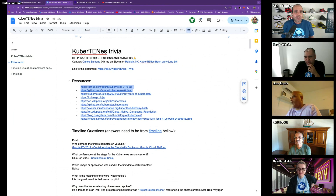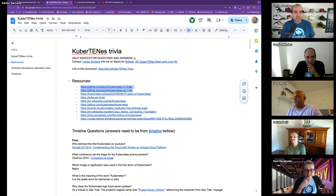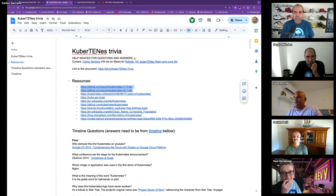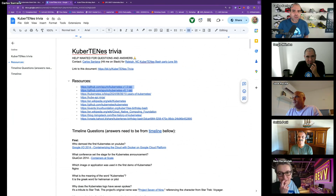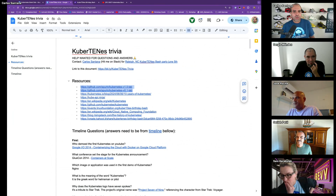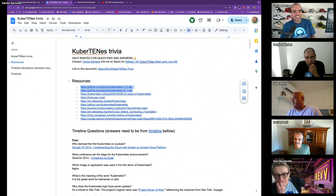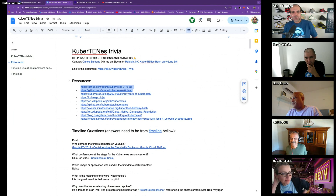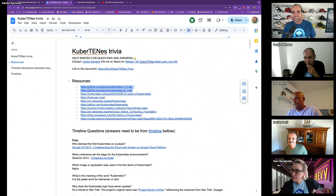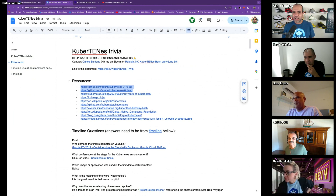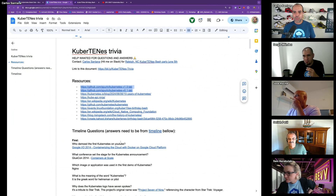Imagine that - Kubernetes without a CLI. It had a CLI that was called CFG, but no CLI like we know today. No RBAC, no namespaces, no kubelet. All those things were not there in Kubernetes.